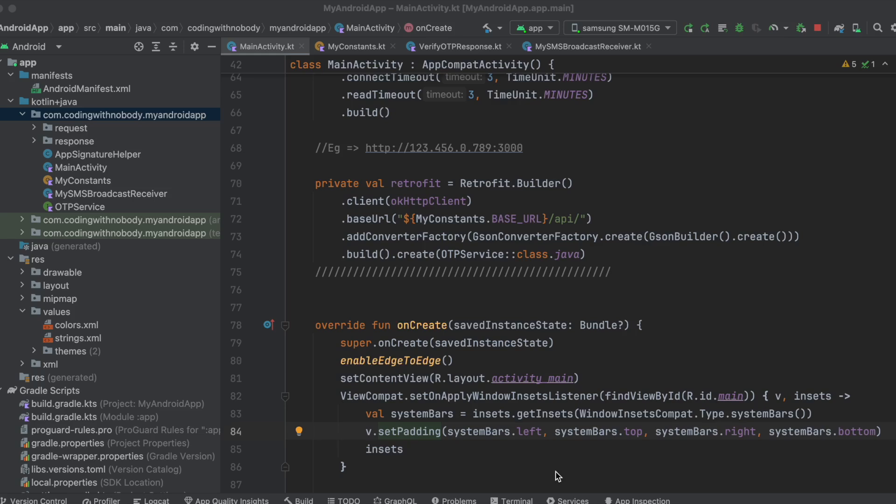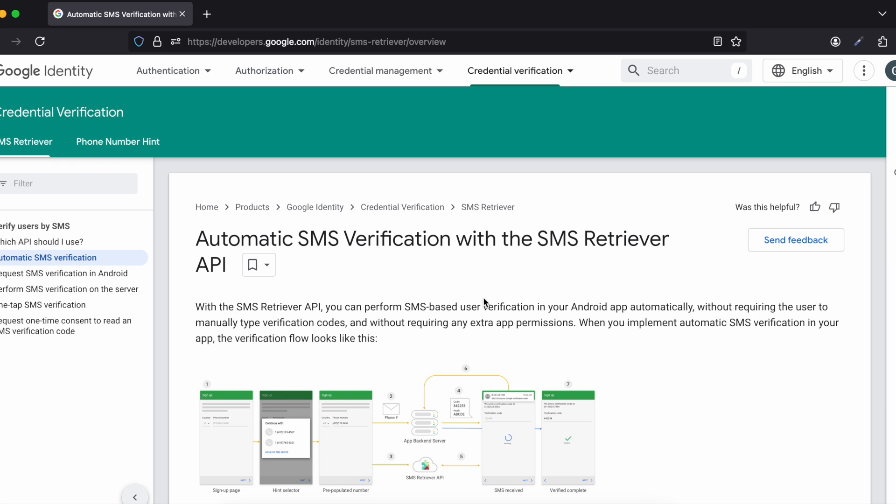Hello everyone, welcome back. In this video I'll show you how to use the SMS Retriever API to autofill OTPs from messages in a native Android application with Kotlin. The basic flow is: the user enters their mobile number, clicks the Get OTP button, which starts the SMS Retriever API and also calls your backend API to send the SMS OTP message to the desired phone number.